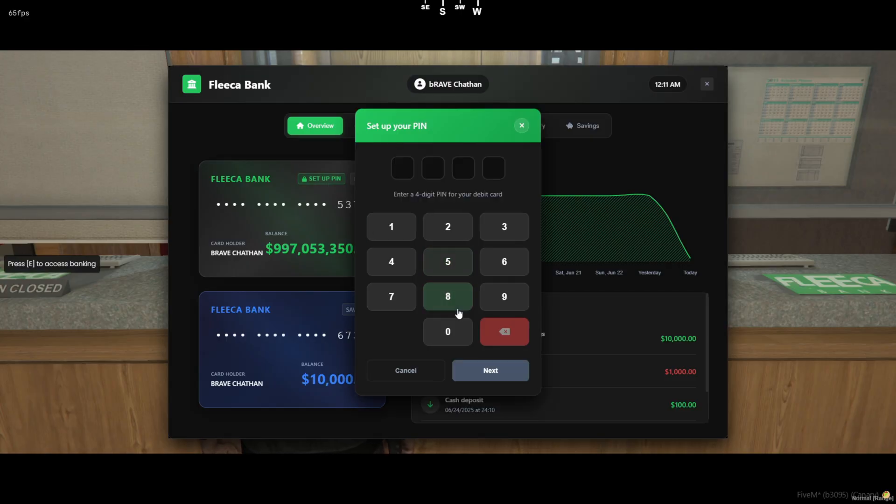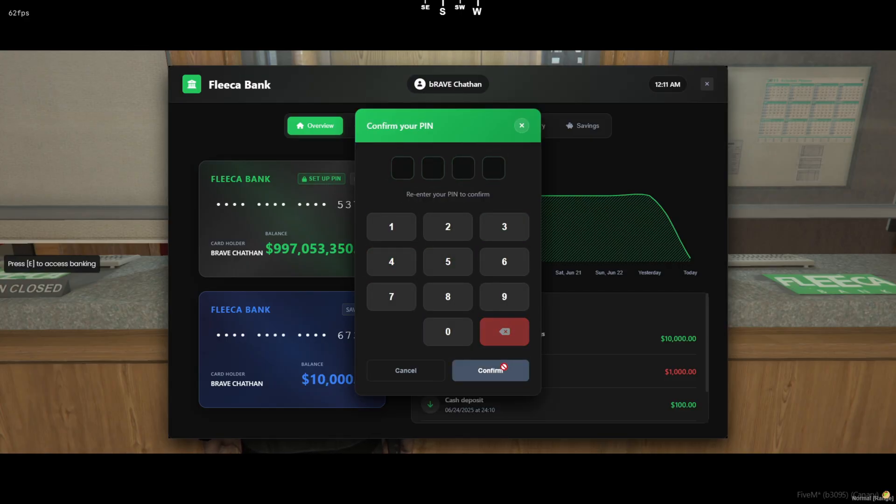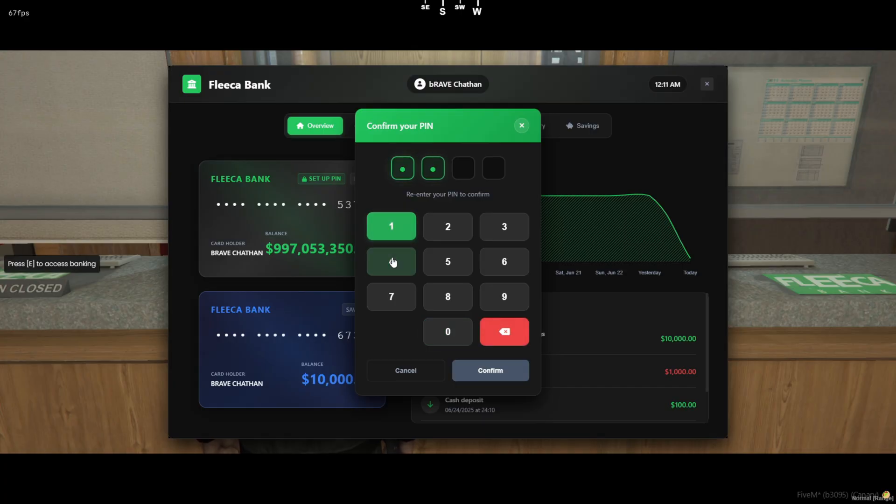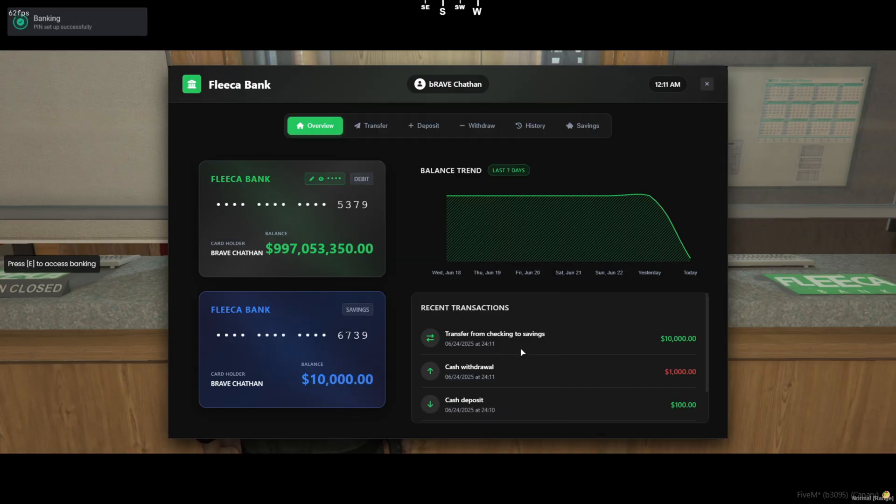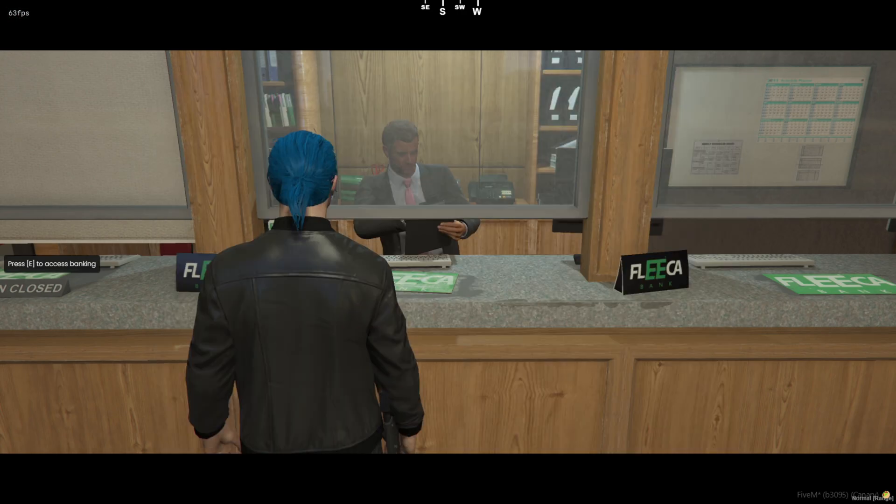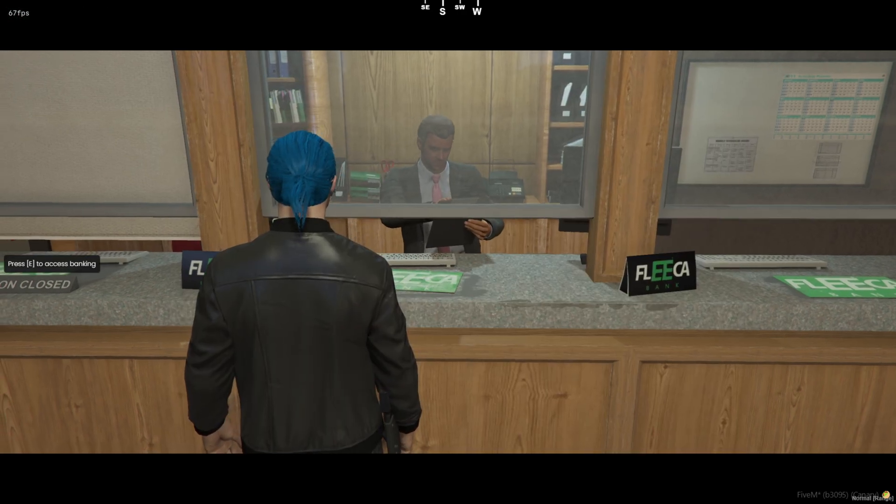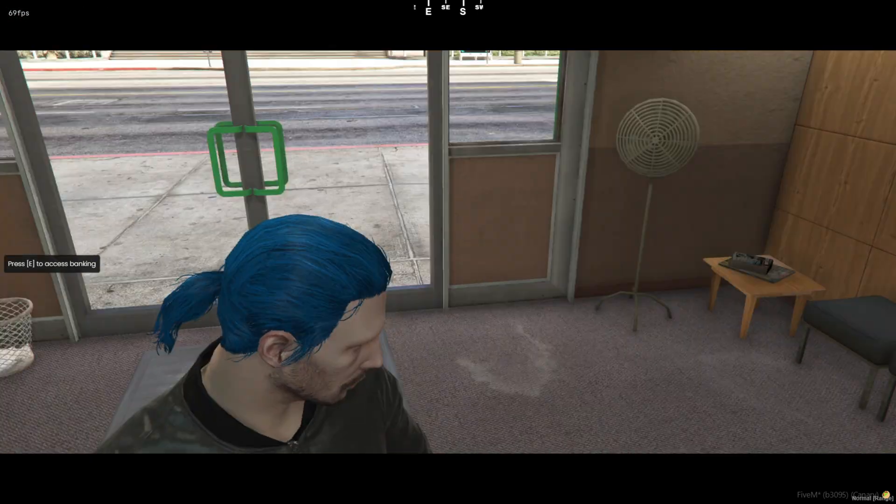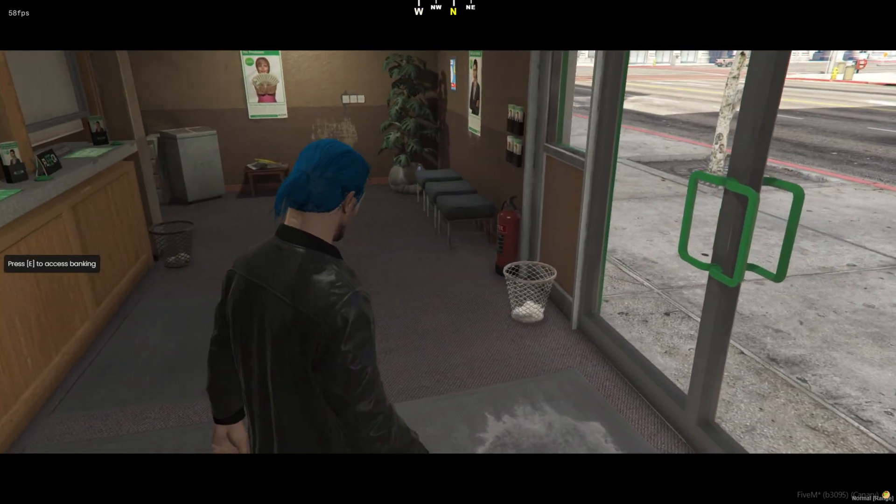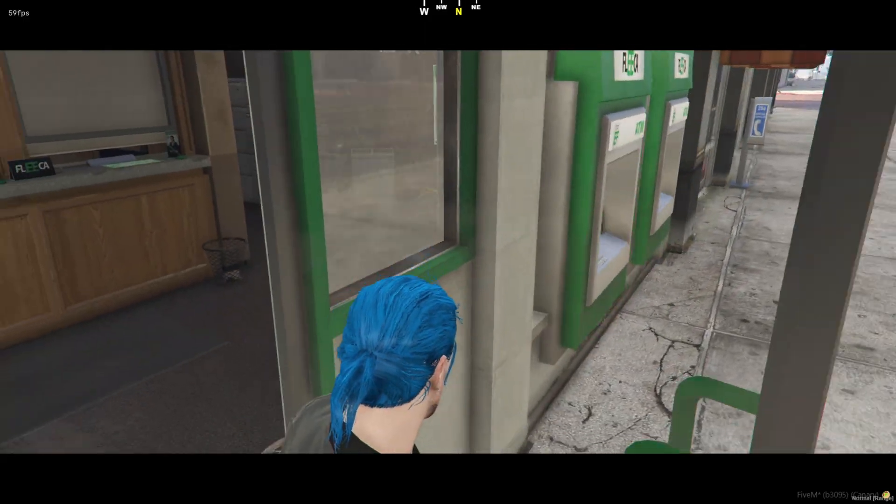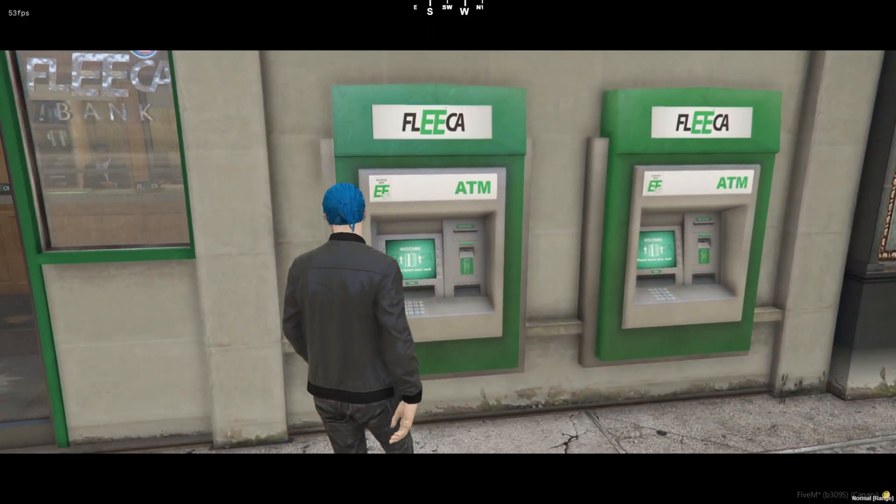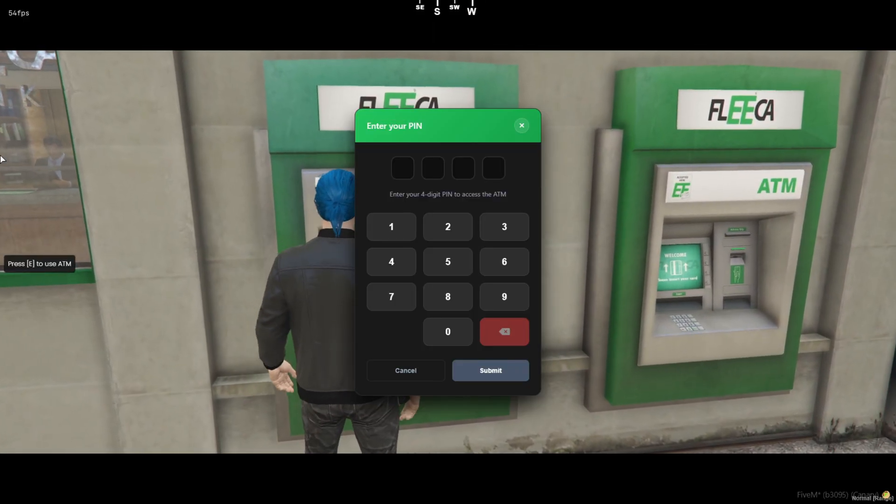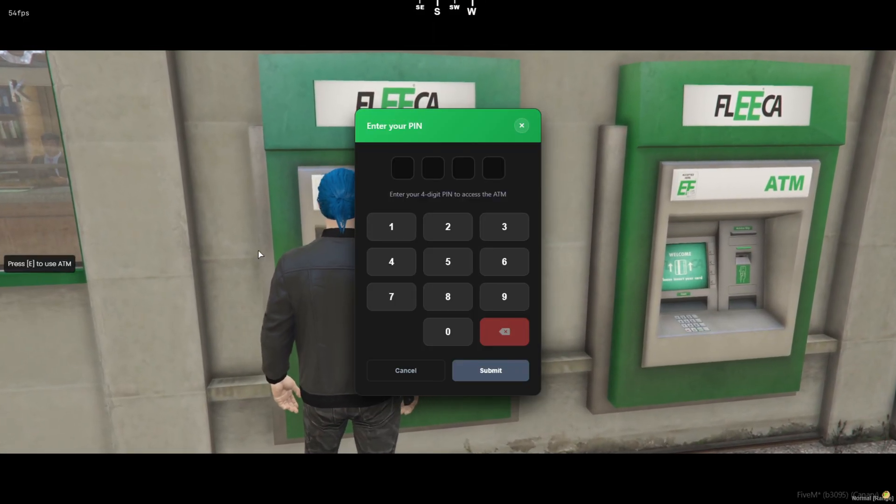And that wraps up the showcase. If you're looking to add a clean, immersive banking system to your 5M server, this one's a solid pick. Packed with features, easy to customize, and smooth for players. Drop a like if you found this helpful. Hit subscribe for more 5M content, and let me know in the comments what script you want to see next. Catch you in the next one.